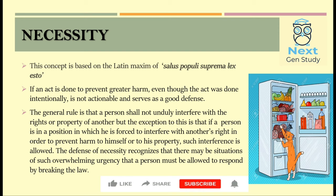The general rule is that if a person is in a position in which he is forced to interfere with another's right in order to prevent harm to himself or to his property, such interference is allowed. Law recognizes that sometimes there might be situations of such urgency that a person might break the law in order to prevent a greater harm. The defence of necessity recognizes this and says that in such urgent situations a person must be allowed to respond by breaking the law.